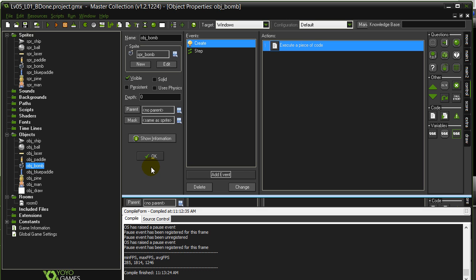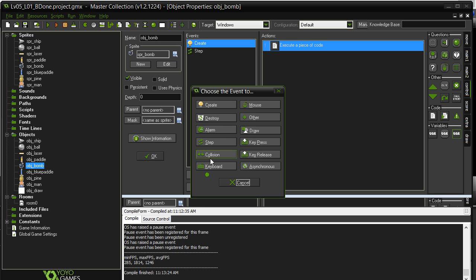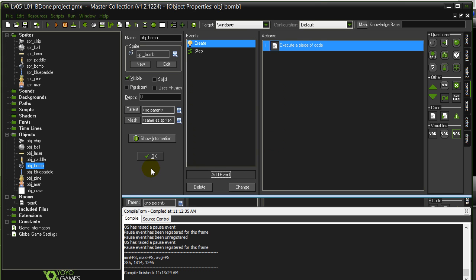Alarms count down, and when the counter reaches zero, they run some code that you put inside of the alarm event. We're going to repeat the three tasks we did in the last video lesson, but using alarms instead. Alarms are unique to GameMaker, but they do make things a lot faster to code, which is why we want to show you them here.